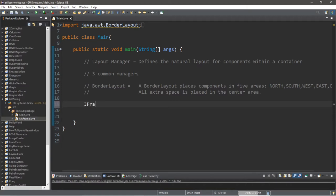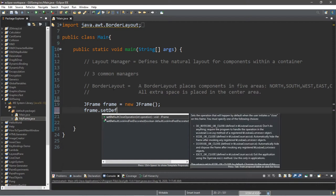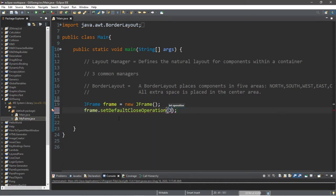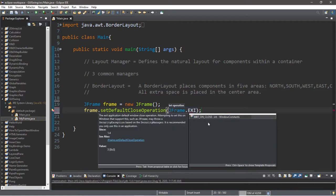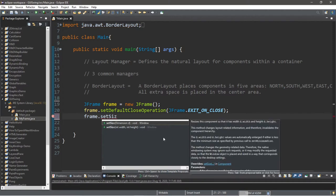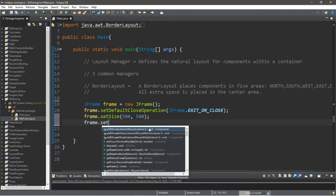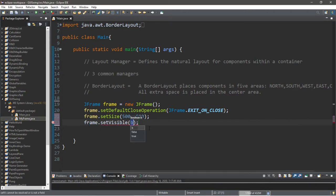First we'll need a JFrame, so: JFrame frame = new JFrame(). Then frame.setDefaultCloseOperation(JFrame.EXIT_ON_CLOSE). Let's set a size — frame.setSize(500, 500) — and frame.setVisible(true).